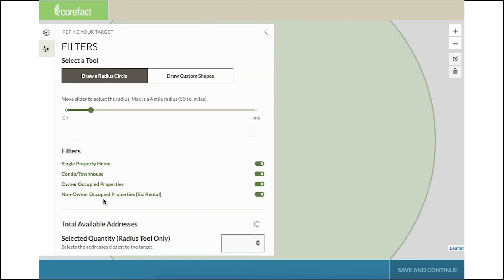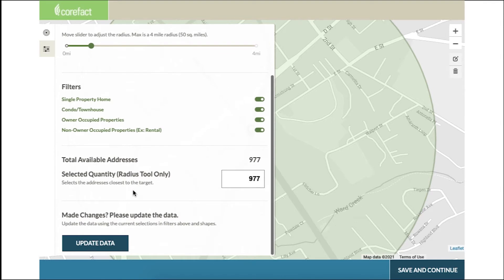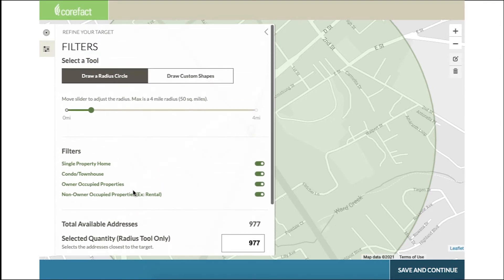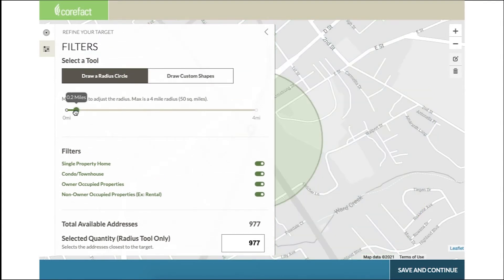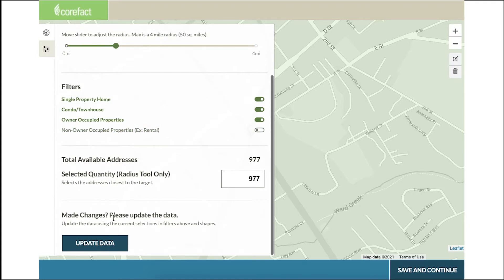Here are all the filters and custom parameters you can set. Your radius list is automatically set to be about a half mile around your targeted address. As you can see, the number of addresses in our current mailing list is 977. You can use the slider to increase or decrease the circle of the radius around your target. Let's set a new radius at one mile. Scroll down and click 'Update Data.' Our total available addresses has increased to about 4,400.